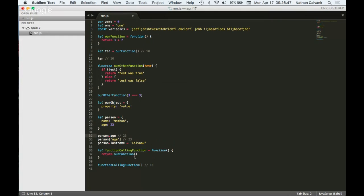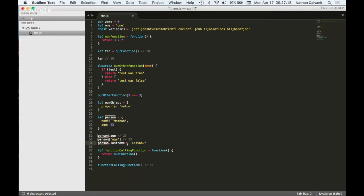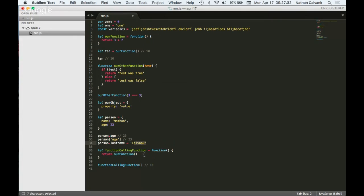So you can access the number 23 in person by going person dot age, or by doing person square brackets with the string age in there, which will look for the property name of age. So it'll go into person, look for the property of age, and give you whatever value is associated with it. And that's both 23. You can also add properties to an object. So in this case, I'm doing person dot last name and assigning it the value CalBank. And so now from this line going forward, person will also have the property last name, and it will have the value of CalBank.